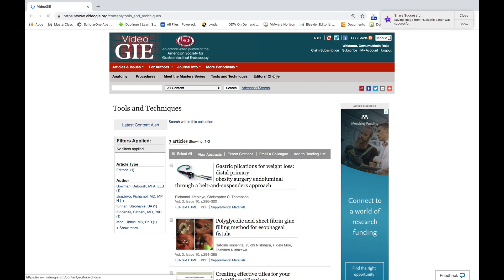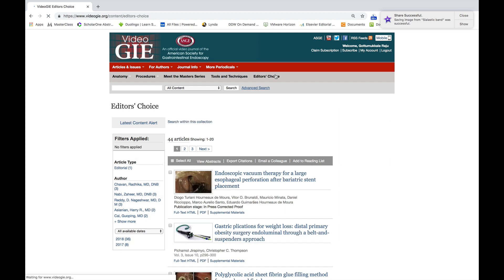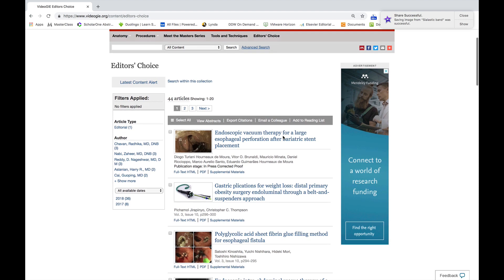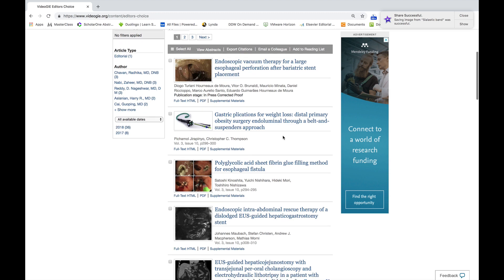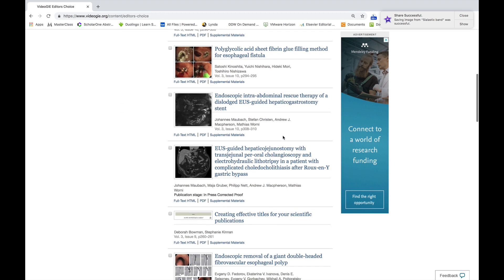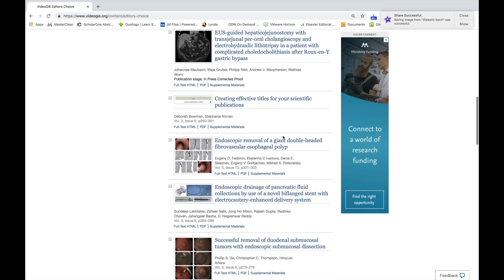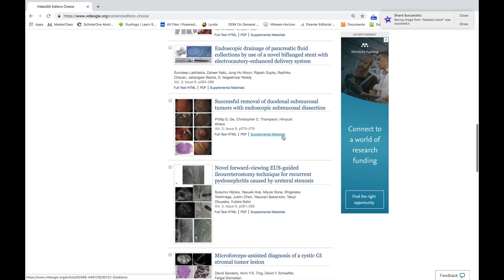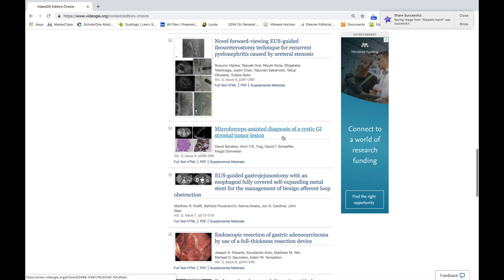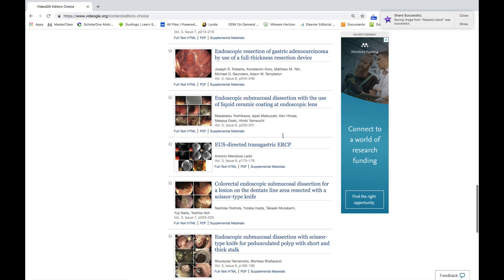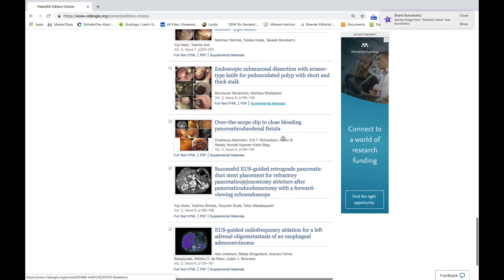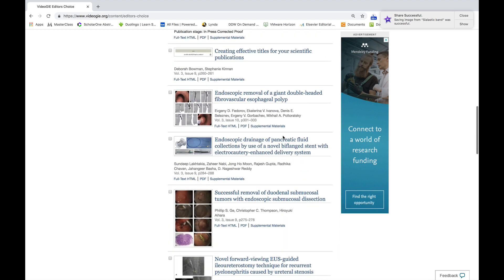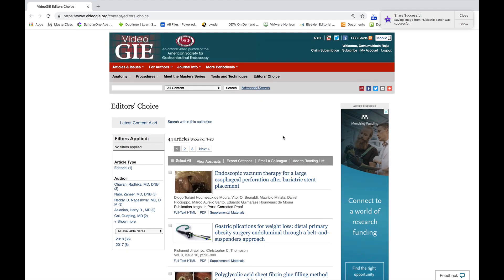And finally, to honor excellent contributions to the journal, we created a new section called the Editor's Choice. Here are articles selected each month. About four are selected as Editor's Choice, and these are very useful articles and, in my view, going to make an impact on the future of endoscopy.